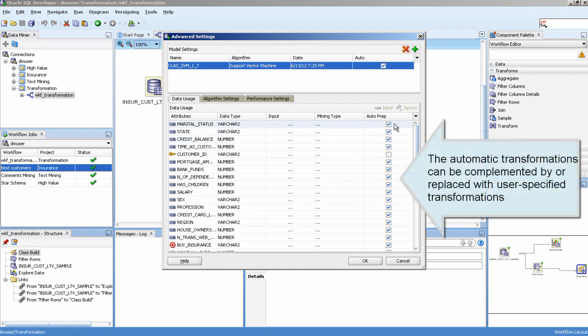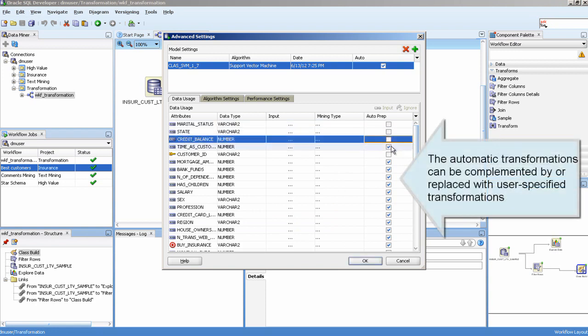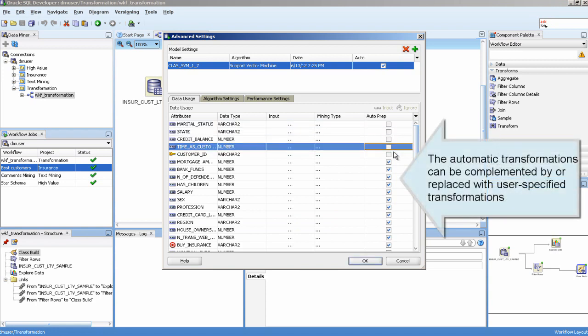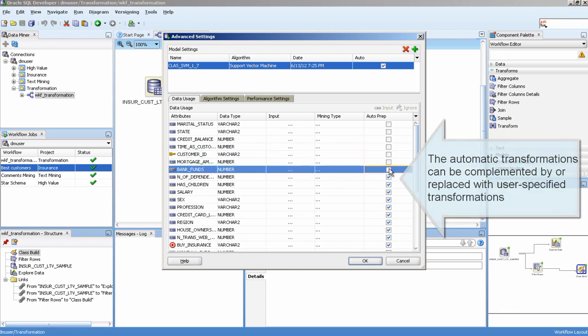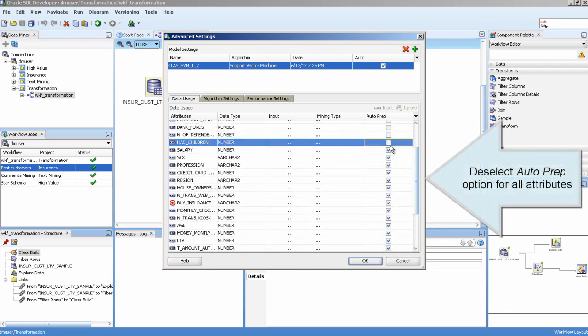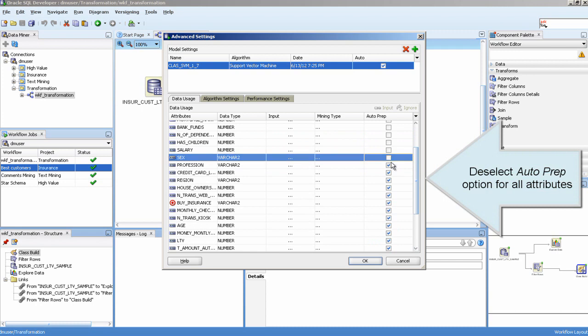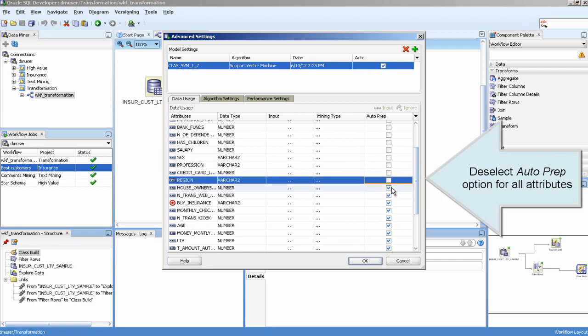The automatic transformations can be complemented by or replaced with user-specified transformations. Deselect the auto-prep option for all attributes.